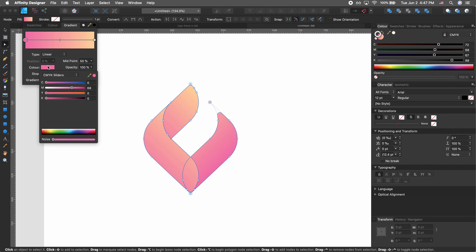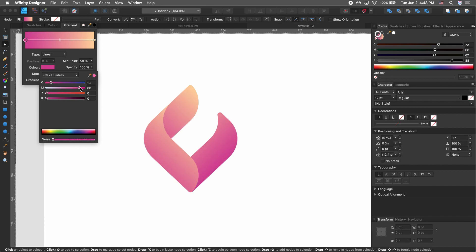For the other side we want more of a red-magenta sort of color. Let's try to achieve that style — that looks pretty good.